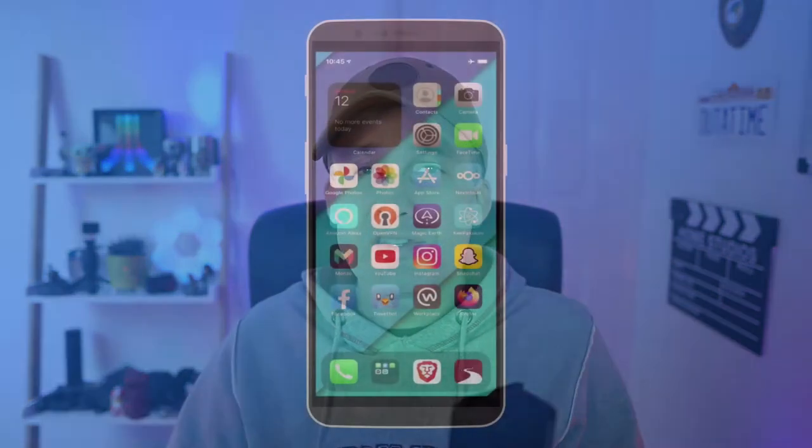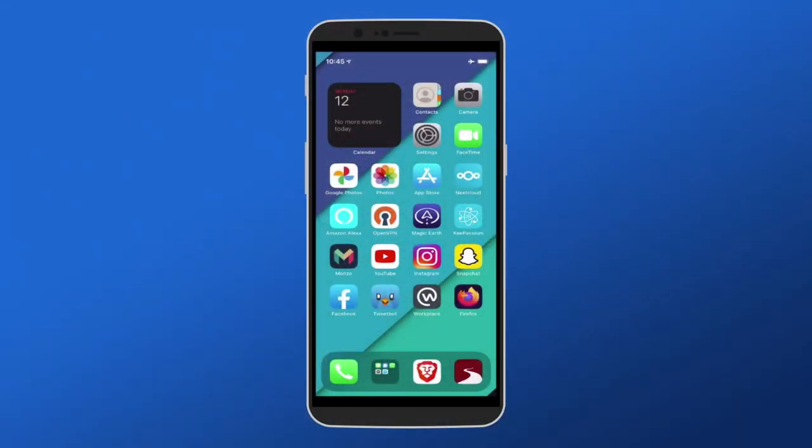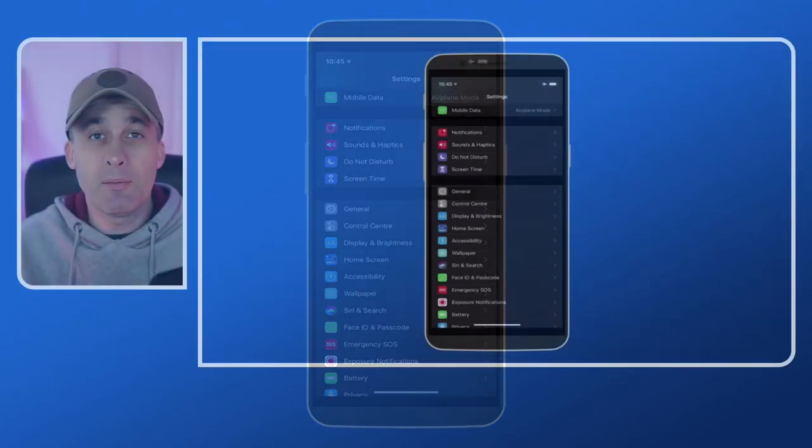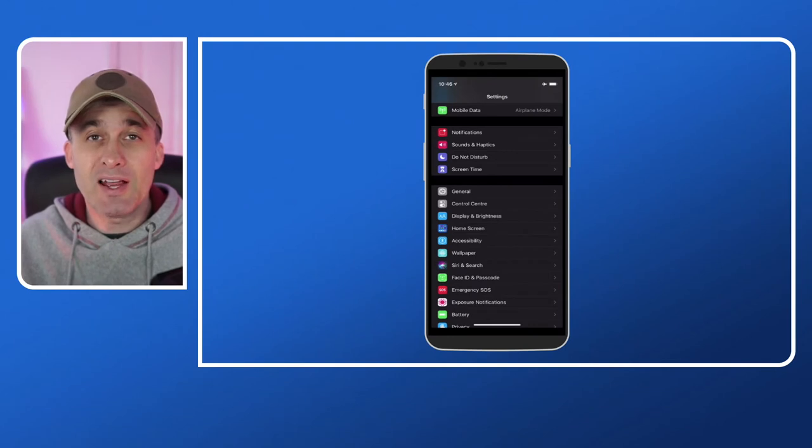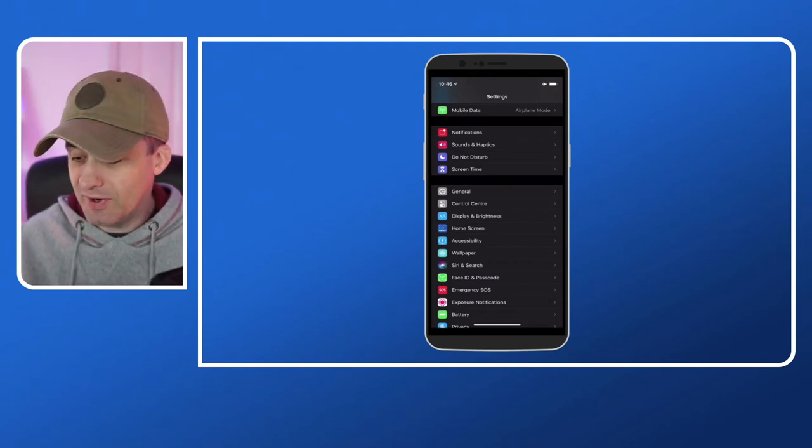Okay so let's look at the second feature. The second feature that I want to show you is basically a way of changing the default applications. In iOS 14 they've introduced the ability to change the default applications for your browser and mail.